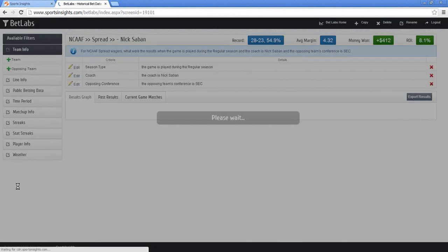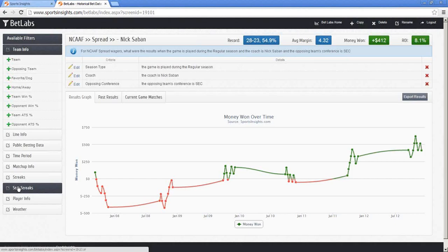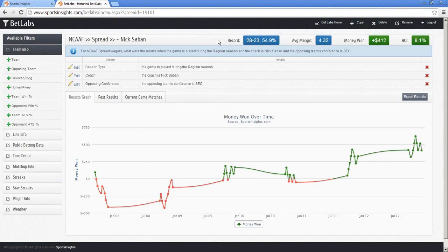This first one is called Nick Saban — it's simply looking at Nick Saban against the SEC, specifically how he's done in conference games since he's been at Alabama. You can see the record up here at the top: 54.9% win rate, average margin, money won, and return on investment. Money won is based on a $100 bet each time, and all lines throughout BetLabs are from Pinnacle. The law this violates is sample size — you just don't have enough games. If two of those wins or losses flip, you're looking at 26 and 25, and with that small sample I wouldn't be comfortable betting long term.